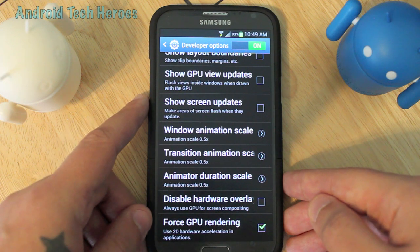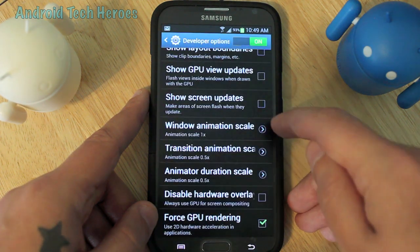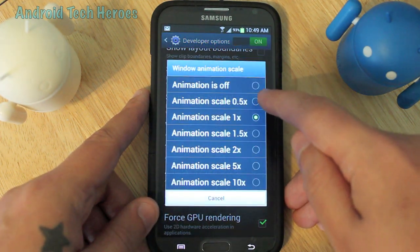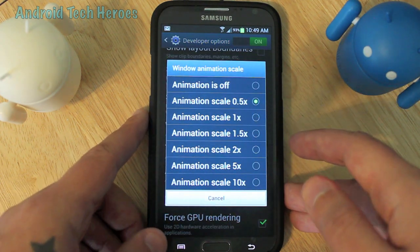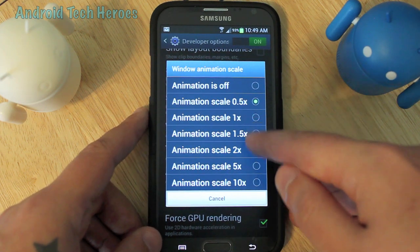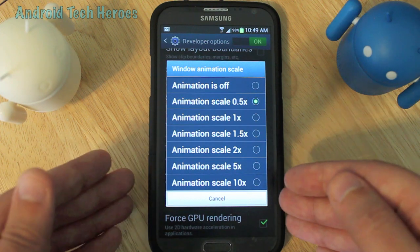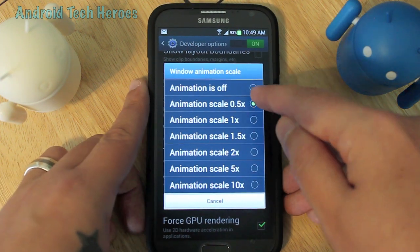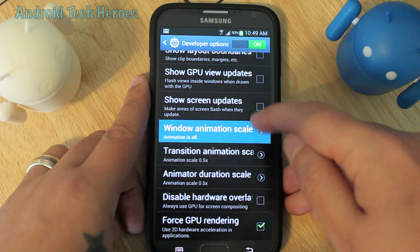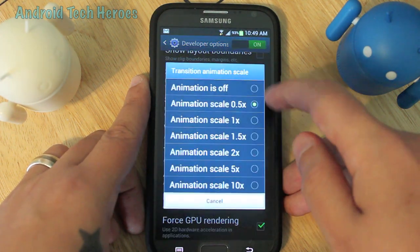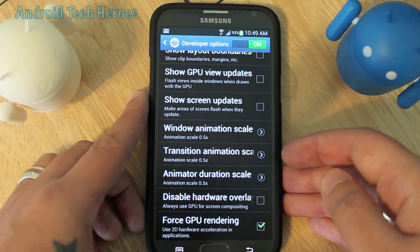All these should be standard with your phone and set to one. You want to click either 0.5 or off. The lower the animation scale, the faster your animations will be throughout your phone, in turn making your phone a lot faster. The higher the animation scale, the more noticeable the cool animations will be, but the slower it will make your phone. I like to either turn it completely off — which makes your phone noticeably faster — or put it on 0.5 because I like animations. I just put them on 0.5 and that will definitely make your phone noticeably faster.